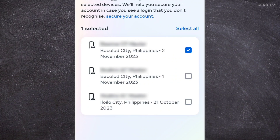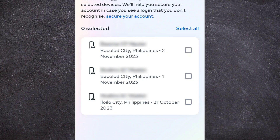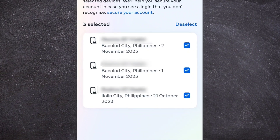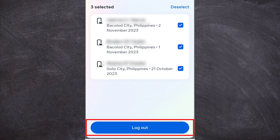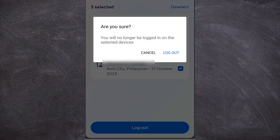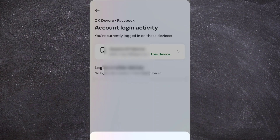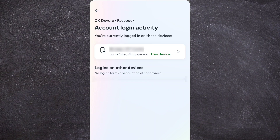You can check which device you want to log out, or you can also just click on the Select All button here to select all the devices. Once all the devices are selected, click on the Log Out button. We have successfully logged out our Facebook account from all devices.